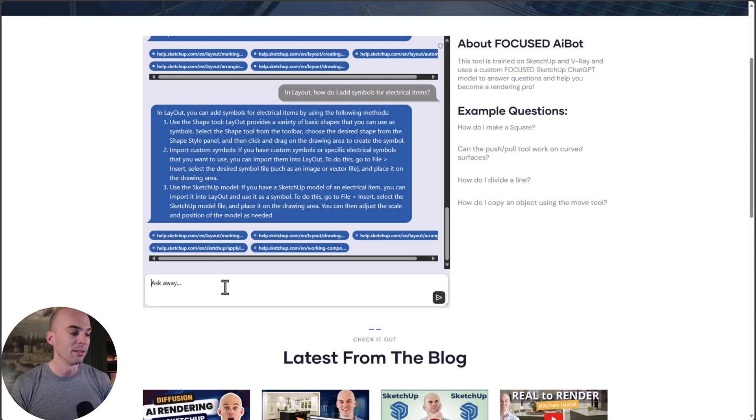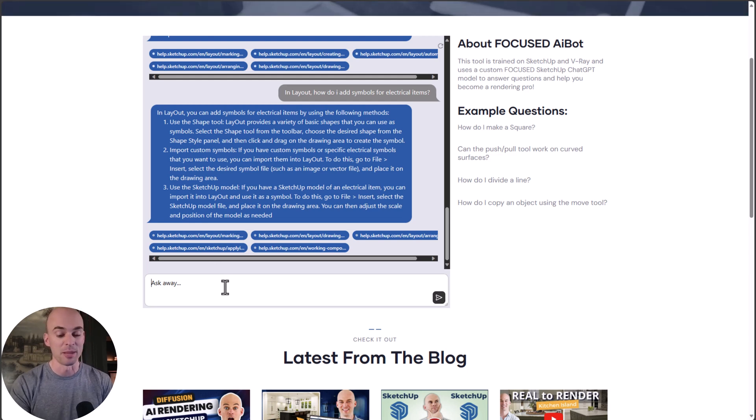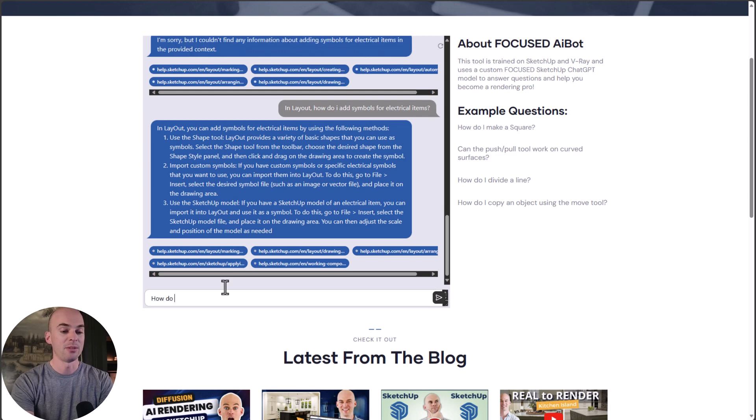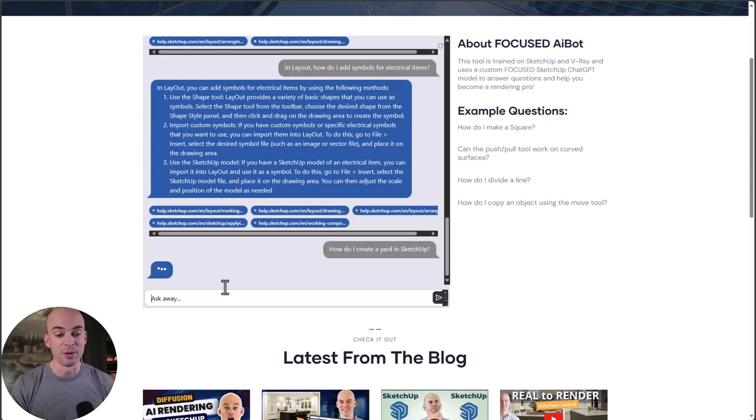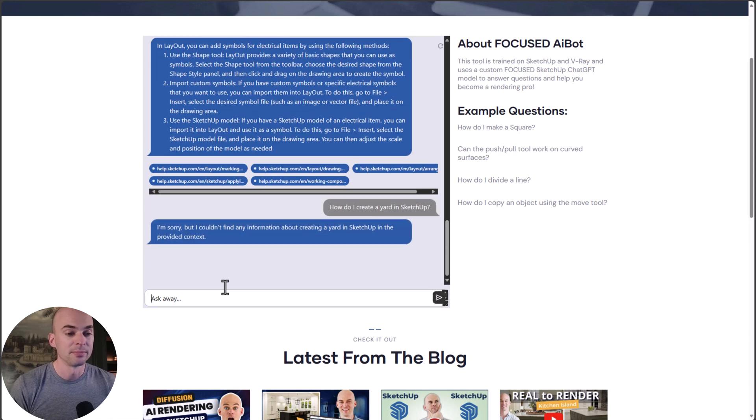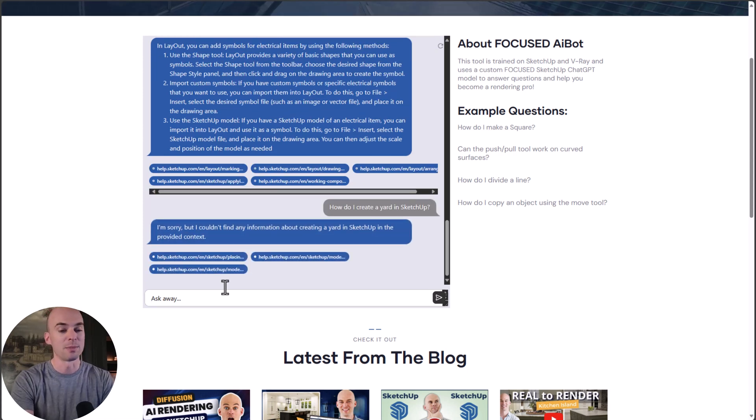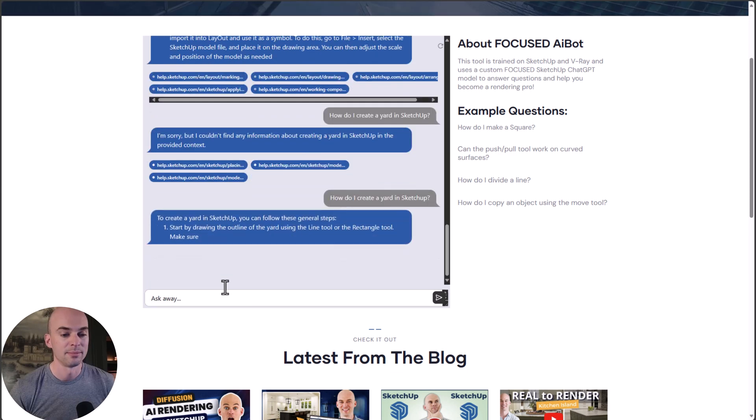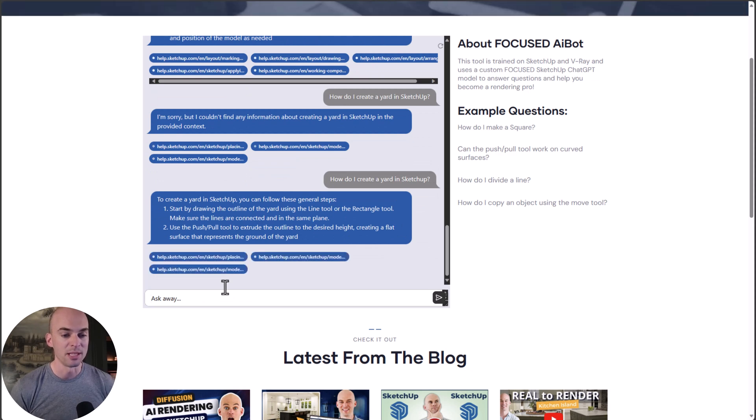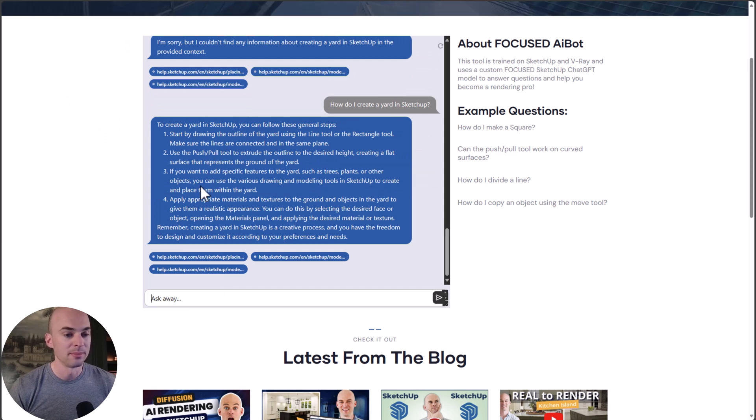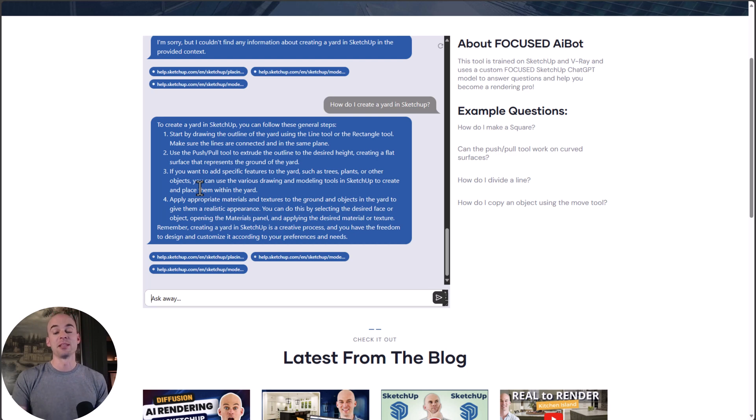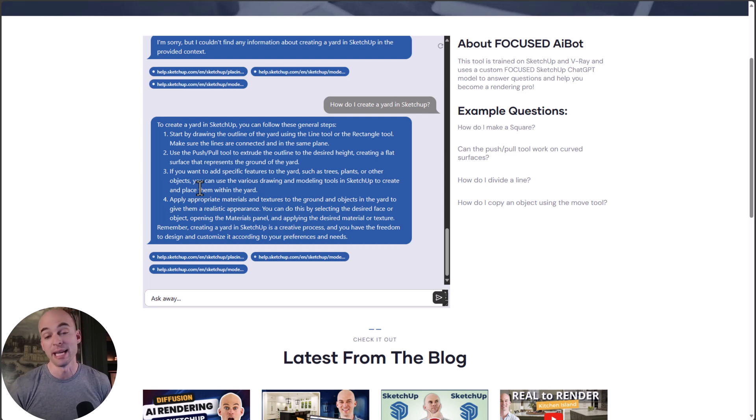Just an oddball question: how do I create a yard in SketchUp? This is something I don't cover in Focused SketchUp yet. Let's see if it knows how to do this. To create a yard in SketchUp, you could use these general steps: outline of the yard, push-pull. Perfect. It knows how to do things outside of the realm of Focused SketchUp because it is an expert on all things SketchUp, V-Ray, and Layout.